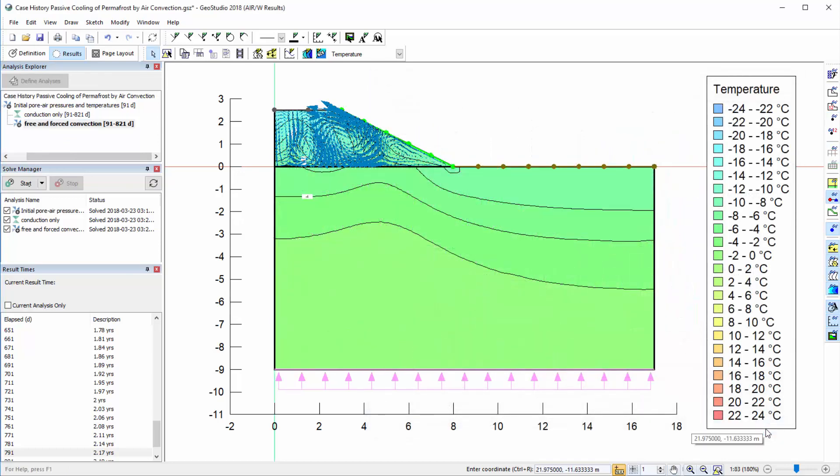That concludes our Getting Started with AirW tutorial video. For more information on creating a GeoStudio analysis, drawing the model geometry, defining materials and boundary conditions, viewing result information, and setting up the printing page, please see one of the other product videos in the Getting Started series. More information is also available in the online help, supporting documentation for AirW, and other tutorial videos available on the GeoSlope website.